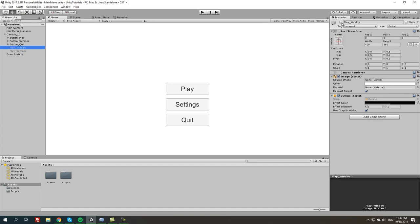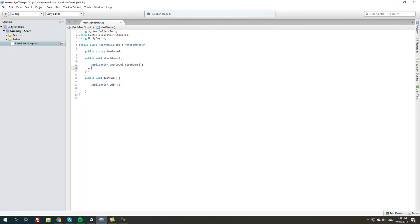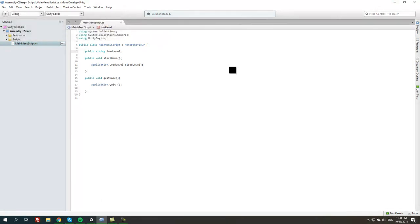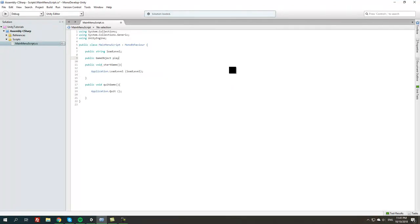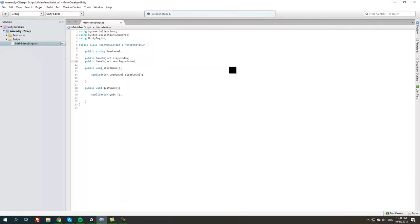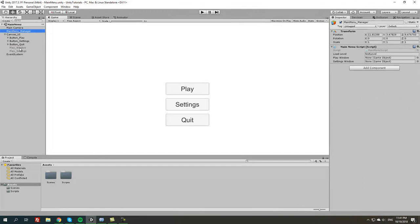Let's go back to the script. Since we already have a start game method to load the level as we did in the previous tutorial, we're going to scratch that. What we're going to do is add public GameObject play window, and another public GameObject settings window. We're going to save this, go back to Unity, back to the main menu manager that we created, and drag play window to the play window property and play settings to the play settings property.